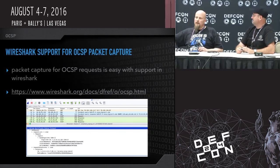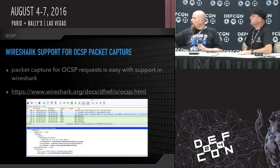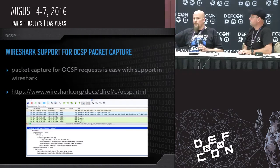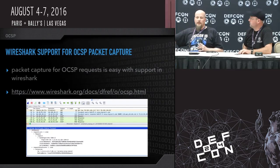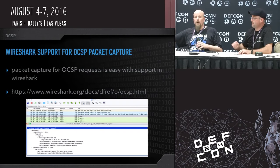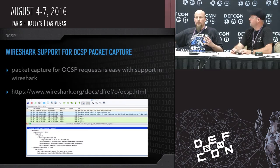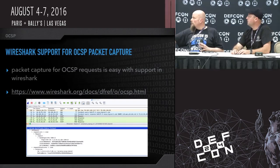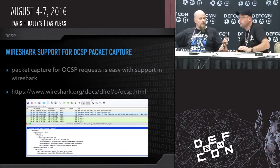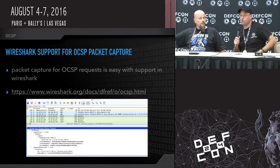Wireshark has a built-in OCSP decoder. You can run Wireshark or tshark, capture traffic, and start looking at what's going on on your network. This is useful for a number of reasons — you might catch software or OS updates, and OCSP queries often go over HTTP rather than HTTPS, so you get a bit more information as a network admin. Built-in OCSP support in Wireshark has been there since version 1.0.